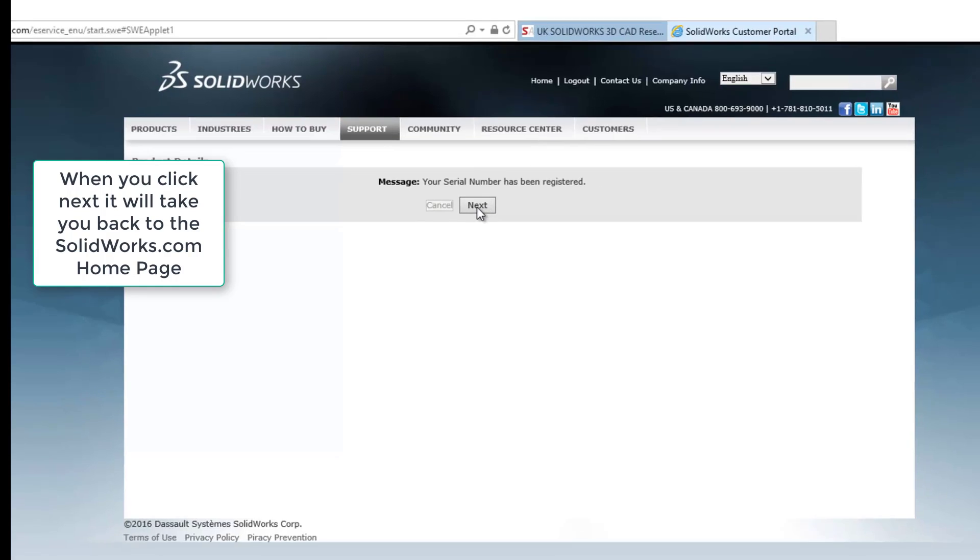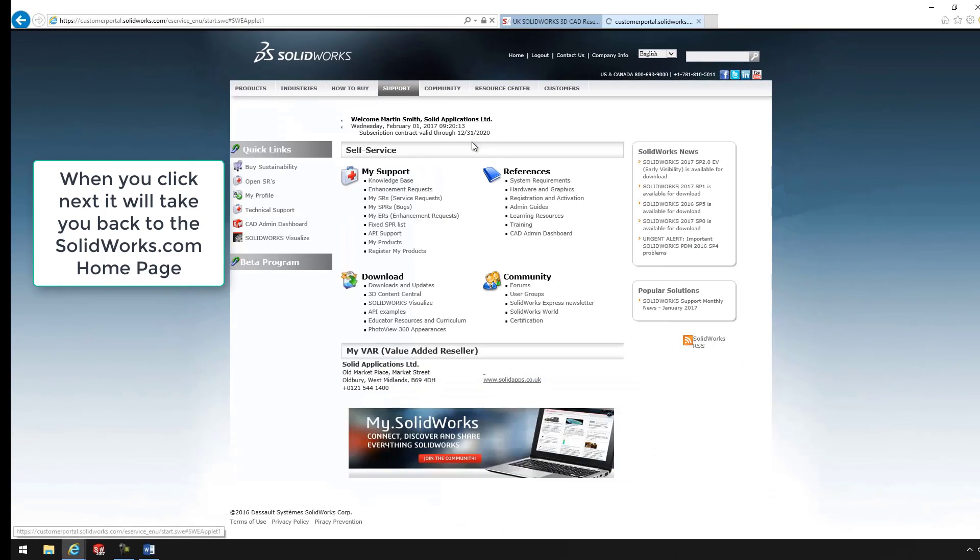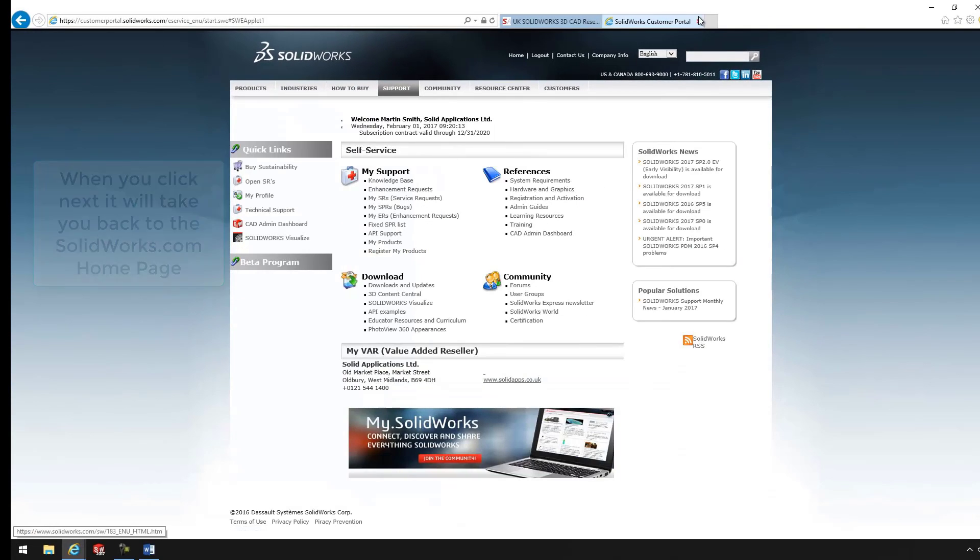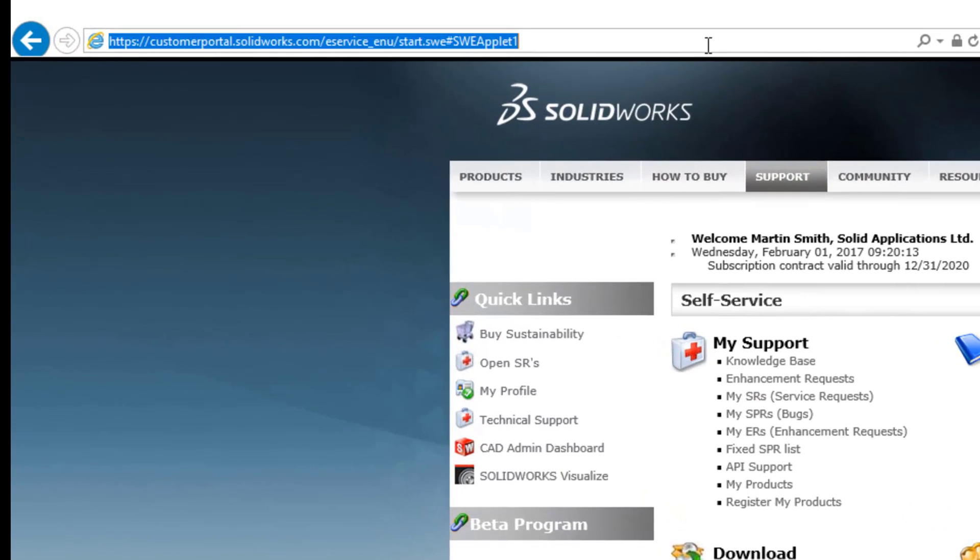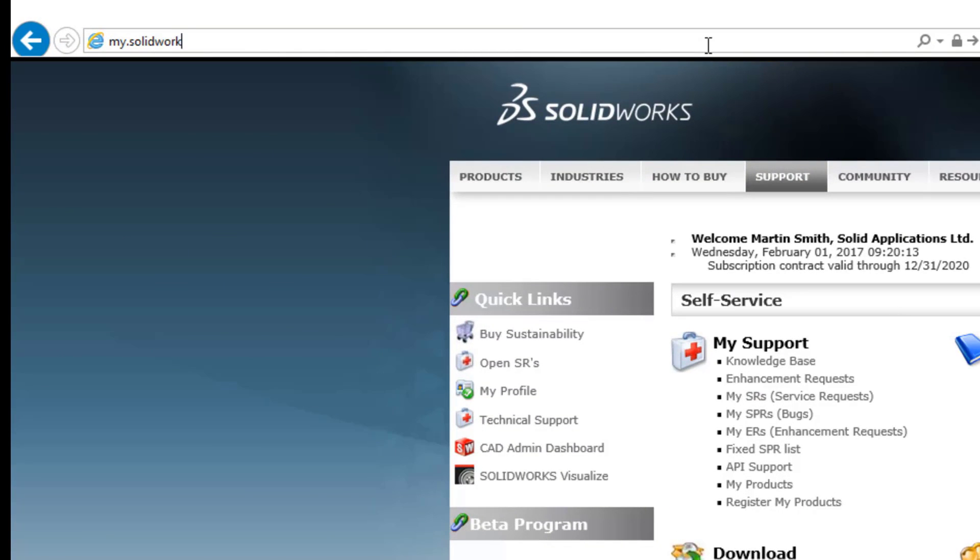So now we can actually get on with using MySolidWorks. It'll take us back to the normal page. So what I'm going to do now is I'm going to click on the top and go on my.solidworks.com.